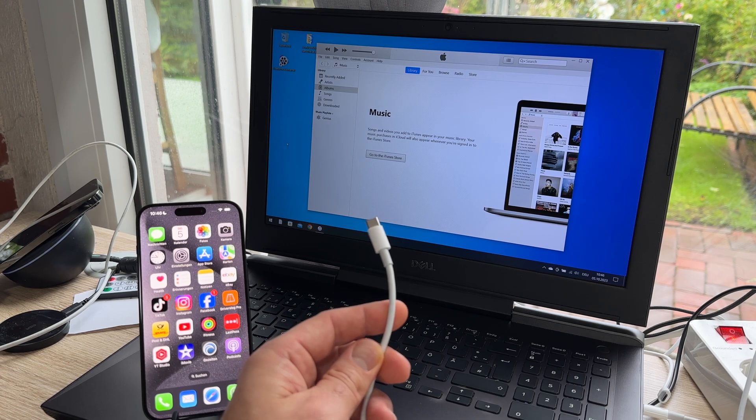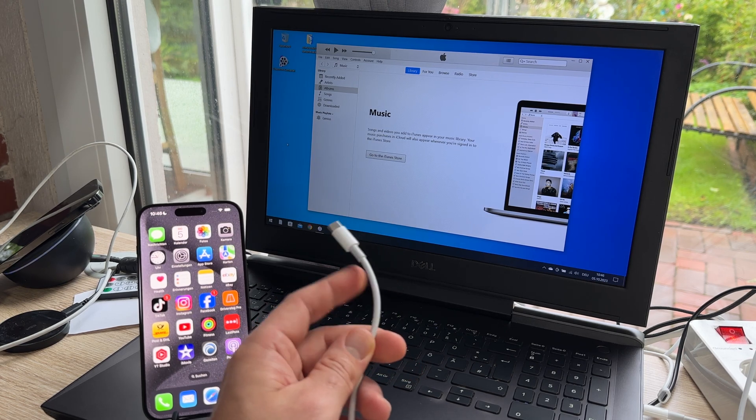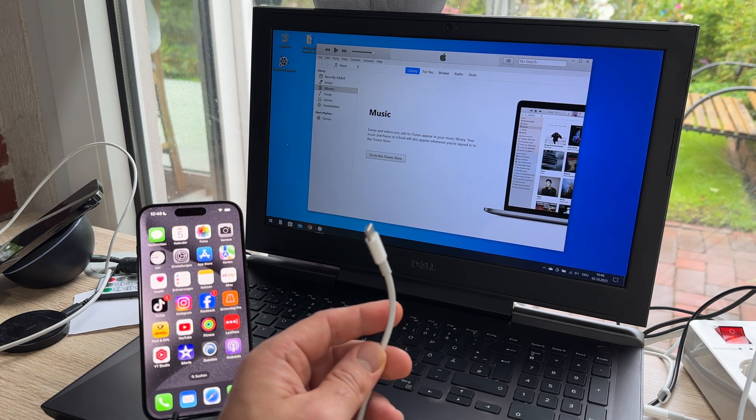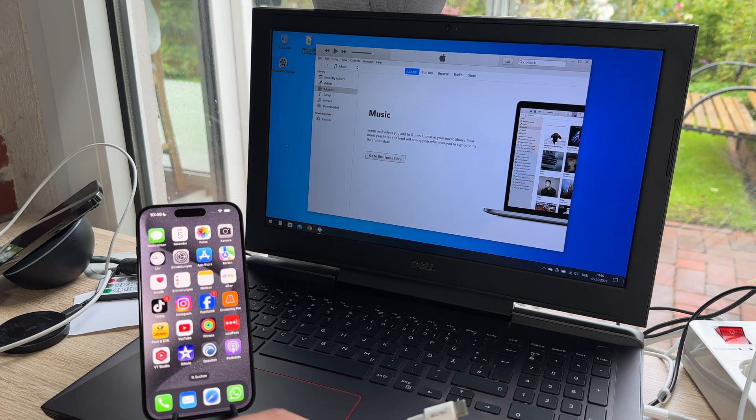And take care, it has to be a data cable, not only for reloading and not the cheapest one, please.